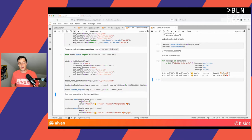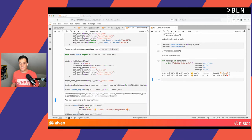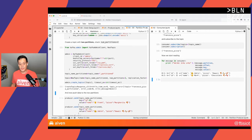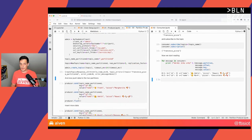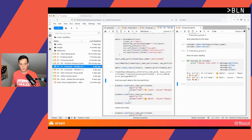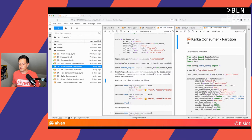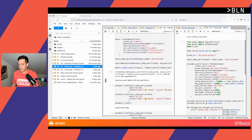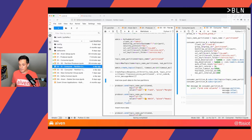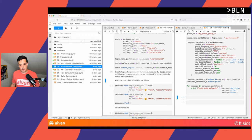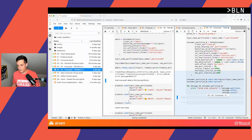Let's run this. No errors, so the topic is created. Before I start sending data, let me create two consumers. I can create the first consumer here — using the same settings as before. Let me start the first consumer, and now let me start the second consumer.